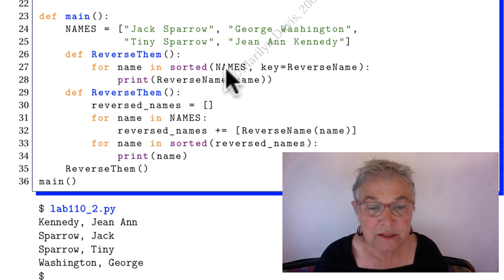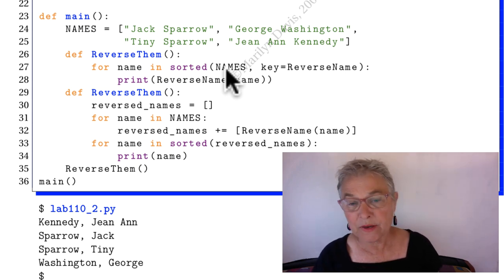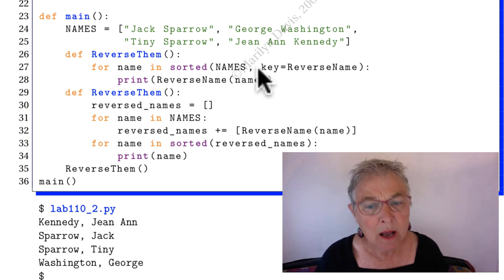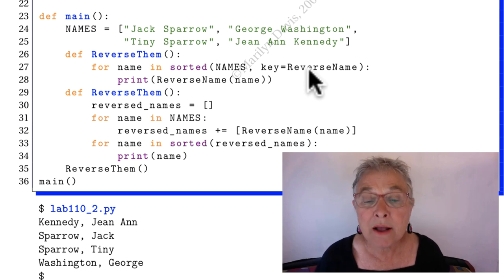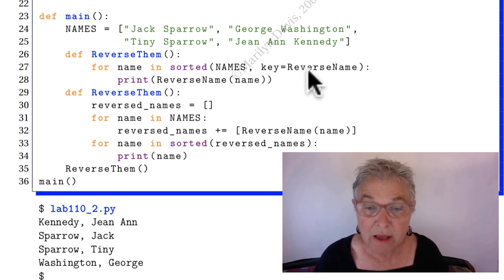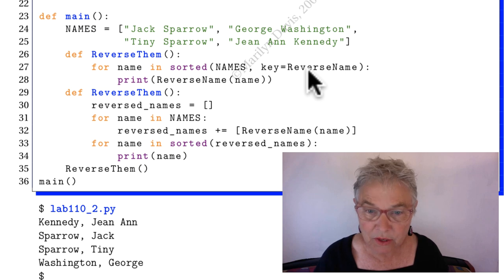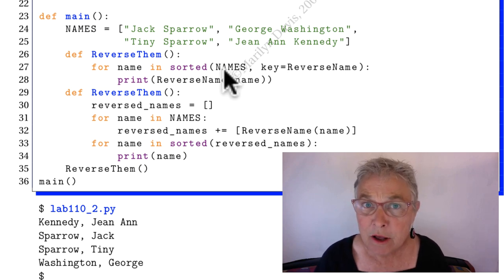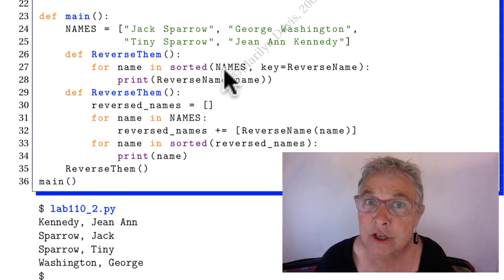Then sort up the names, but not by the names, by the return value of reverse name. So that means last name first. They'll get sorted that way, but they get returned by the original name.